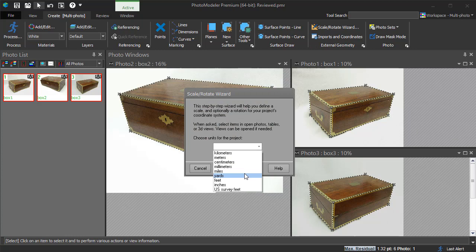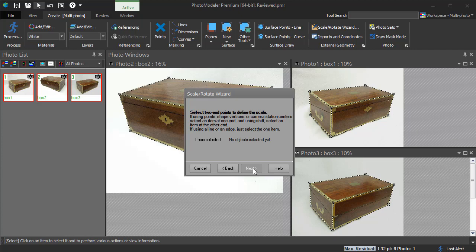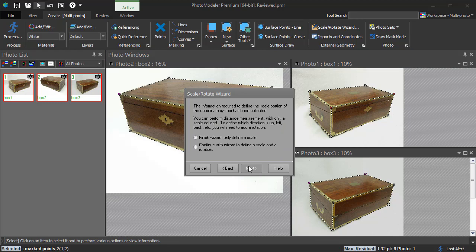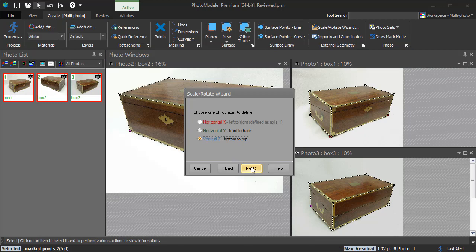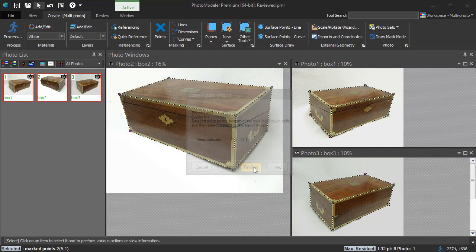We select our units as inches and enter in the known length of 11 inches. Select the line we know to be 11 inches and continue on to adding a rotation. We define the horizontal axis by selecting a point on the left, holding shift and selecting a point on the right. Then do the same for the vertical with a point on the bottom and a point on the top.